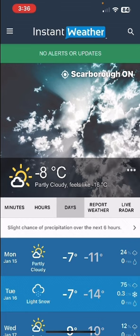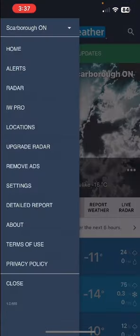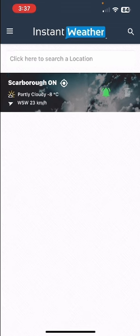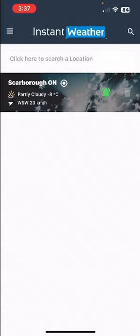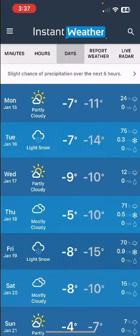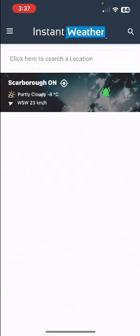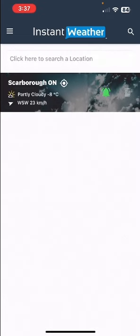First off, there are two ways to get to the locations page. One is through the menu in the upper left-hand corner — you can click on locations and that will get you to the locations list, and you can go back to the menu and go home to get back to the location you were on. Another way is through the magnifying glass in the upper right-hand corner, which is a bit quicker.